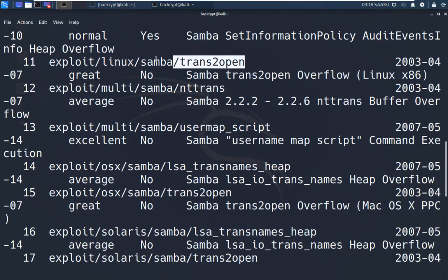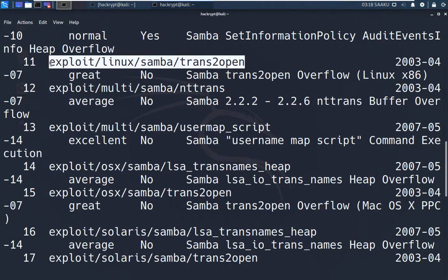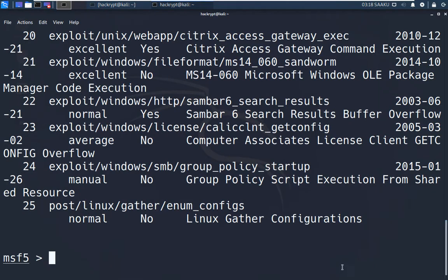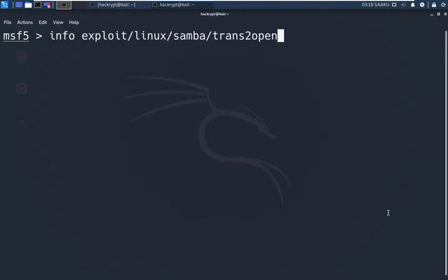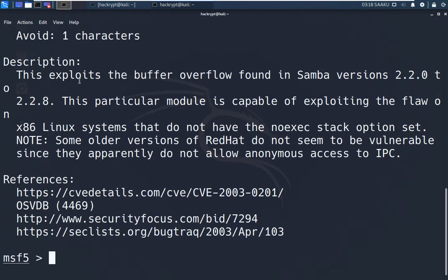Let us get more information about this exploit using the 'info' command followed by the full path of the module. From the details we can see that it performs a buffer overflow — as we discussed, remote code execution can be achieved through vulnerabilities like misconfiguration or buffer overflow. It is also noted that this exploit is applicable to Samba versions 2.2.0 through 2.2.8. Since the version running on our target is 2.2.1, there is a high chance this exploit will work.